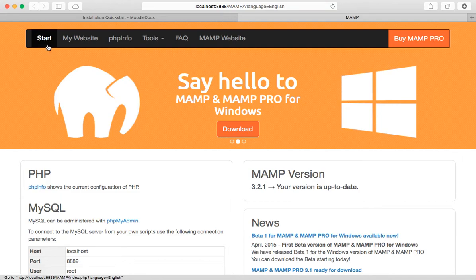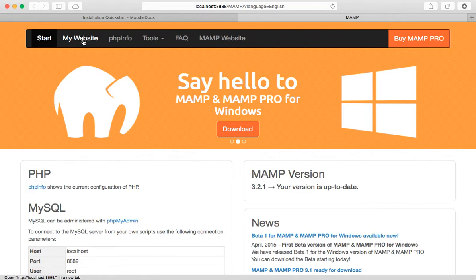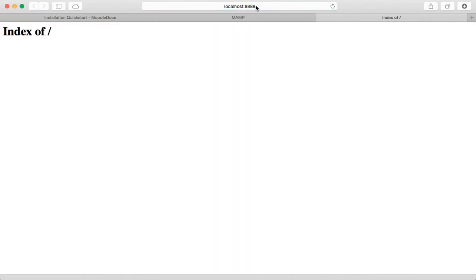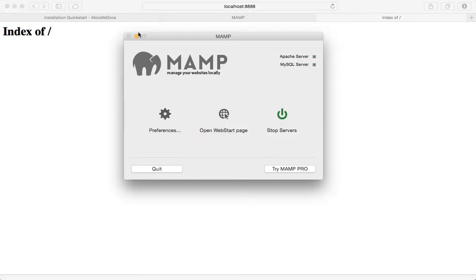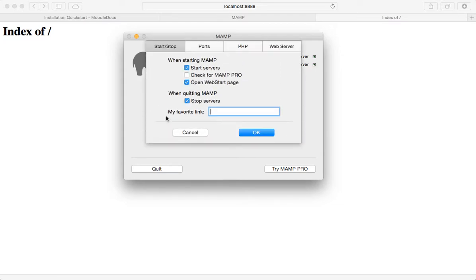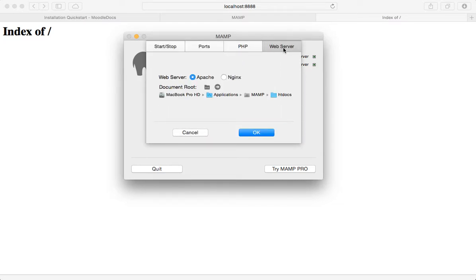Now, when it pops up this page, you'll see this link to my website, which basically just takes you to your local host root. And as we can see in here, there's nothing there. And that's very helpful. So the big question we have is where is this located on my computer? So the way to find out is to go to MAMP and click on preferences and go to the web server tab.